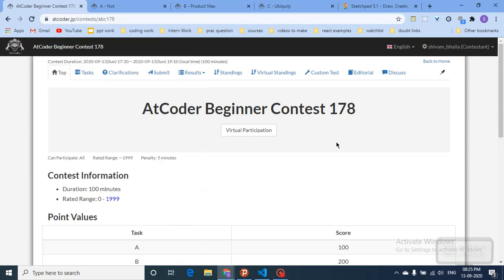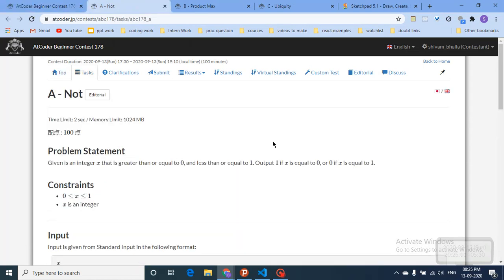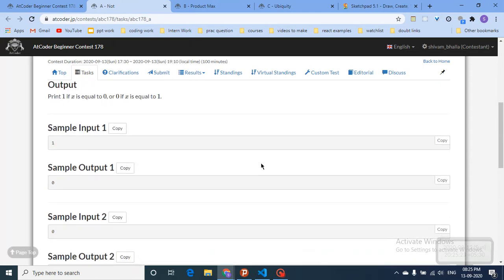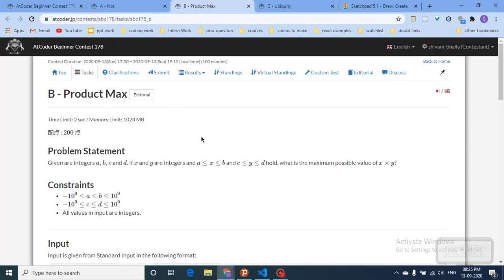Hello friends, today we're going to discuss the top three questions from the latest AtCoder beginner contest 178. The first problem is very simple: you are given an integer x, and if that integer is 1 you output 0, and if it is 0 you output 1. It's a very simple question — you just input the number and output accordingly.